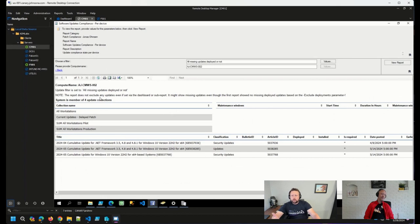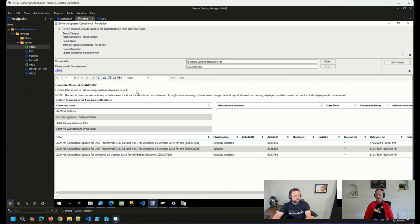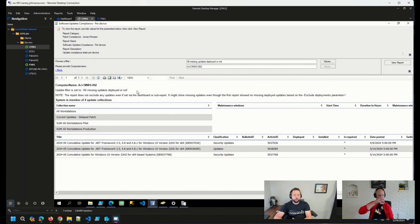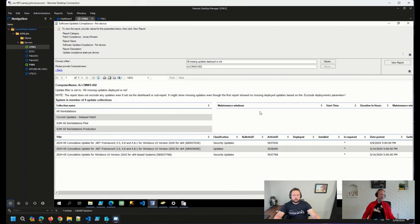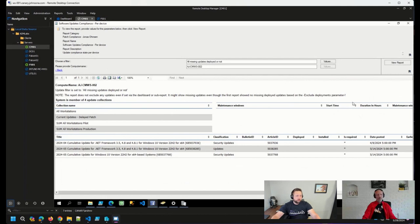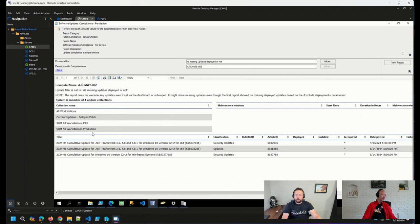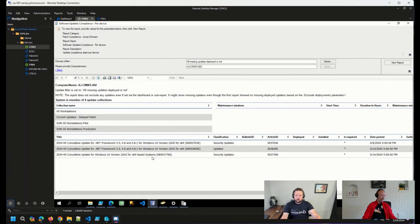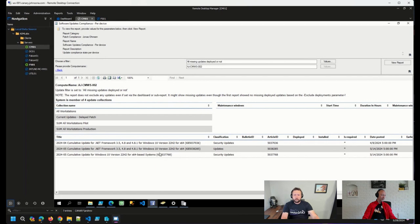So here I clicked on a device that looked like it had not updated for a while. We see any maintenance windows that we have assigned to this. So Johan was mentioning maybe you have an issue where patches aren't coming down because your maintenance window is too short. We could report on that right here in this report. Maybe this device, if it had a maintenance window, we would see that it got a 20-minute maintenance window. That's not going to do the trick. We can also ensure that the device is in the proper collection that we have our updates deployed to. And then the real important stuff, I think, are what patches are missing. And we have that information right here.